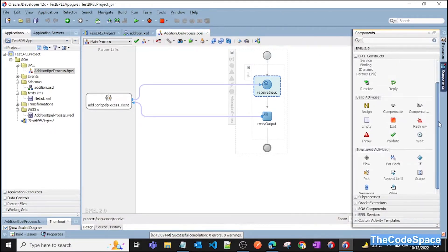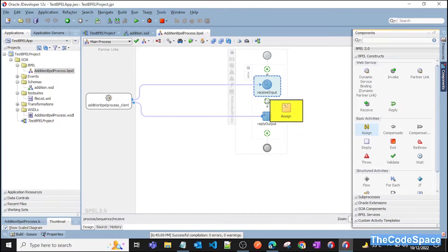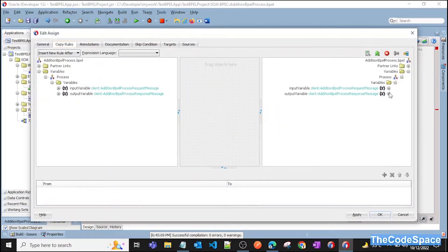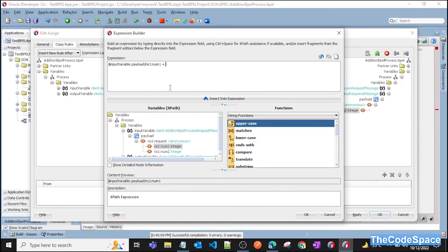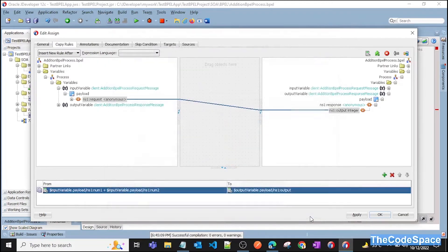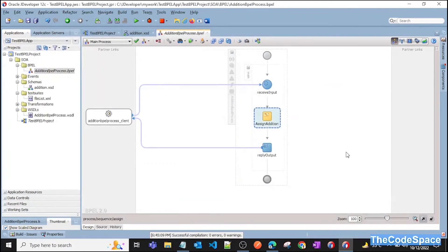Now we want to add those numbers, so we'll use the Assign activity. Click on Components and search for Assign, then drag the Assign activity into the process. Give it a name like 'Assign Addition'. Click on it, expand the output variable, and then expand the input variable. Click the addition sign to configure the expression — we want the addition of the two input variables as our output. Click OK, Apply, and OK.